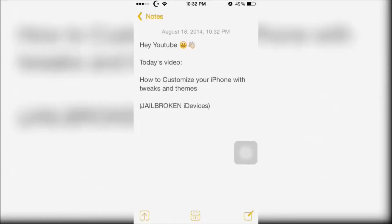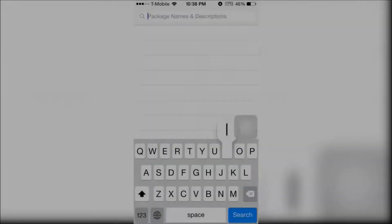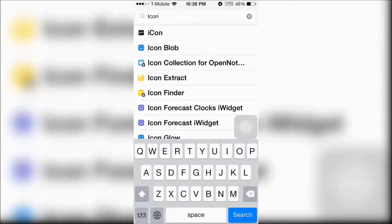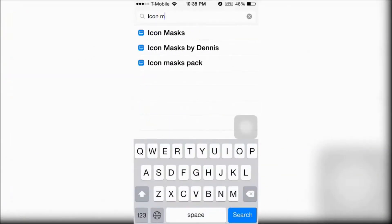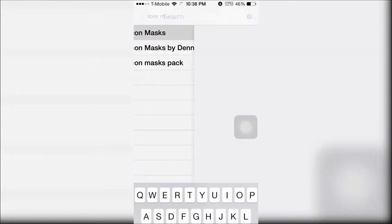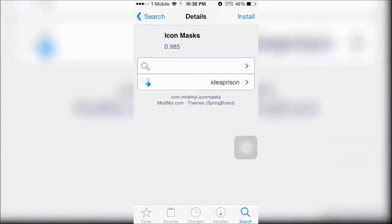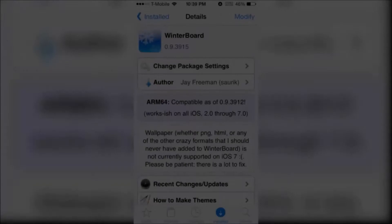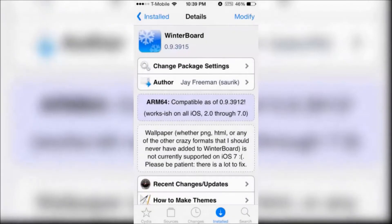Today I'm going to show you how to customize your iPhone with tweaks and themes from Cydia. First, open up Cydia and look for icon masks. It's the first option — go ahead and install it. Cydia will automatically add WinterBoard if you don't already have it on your iDevice.